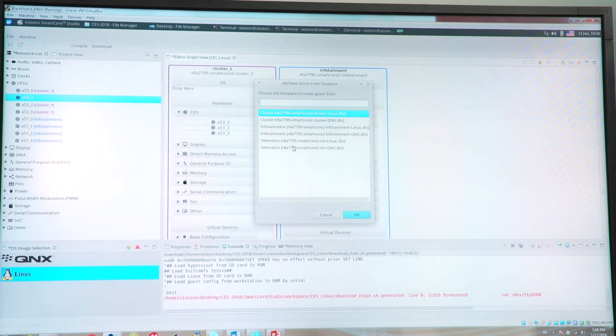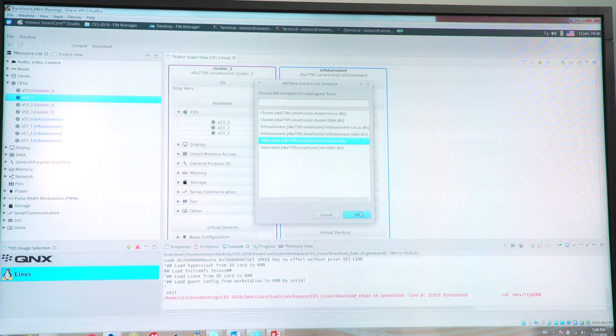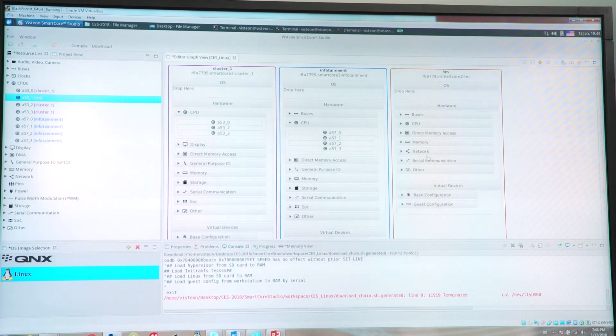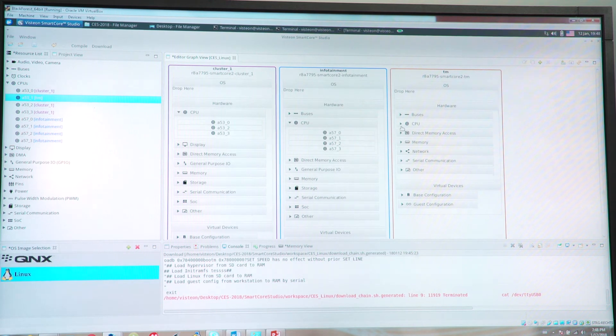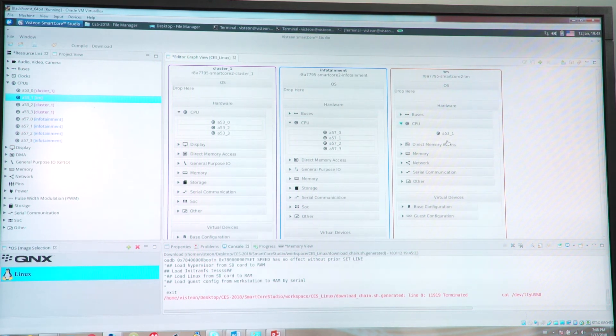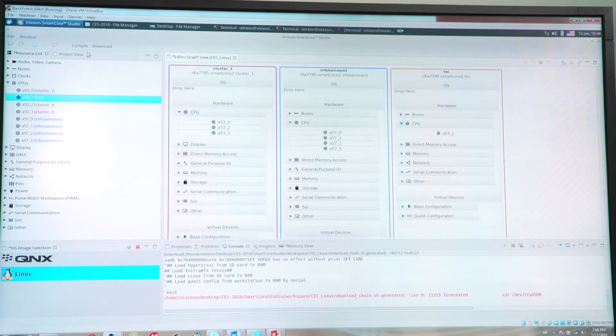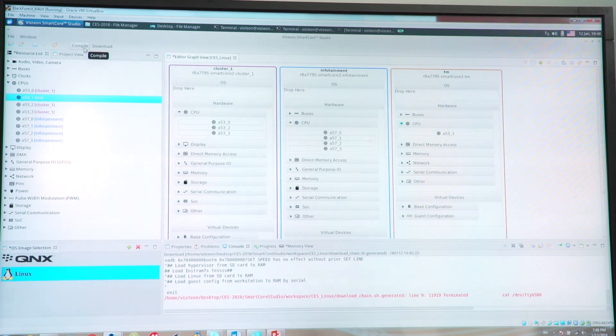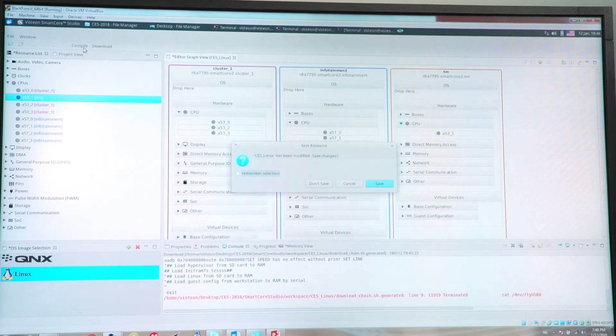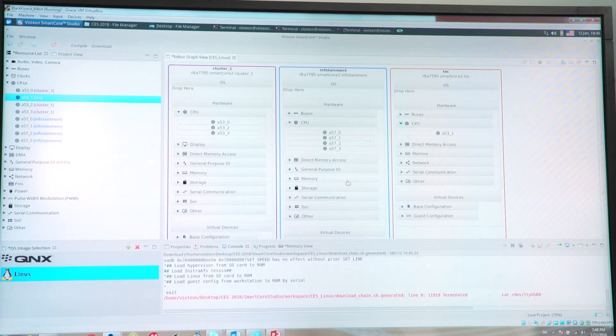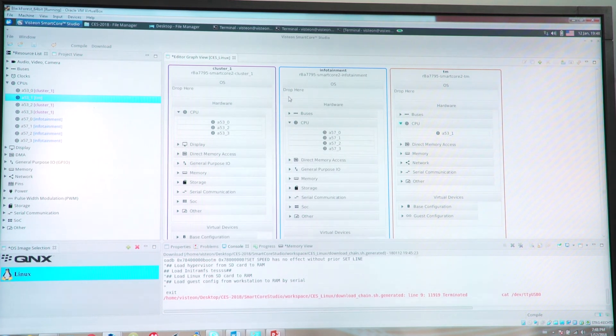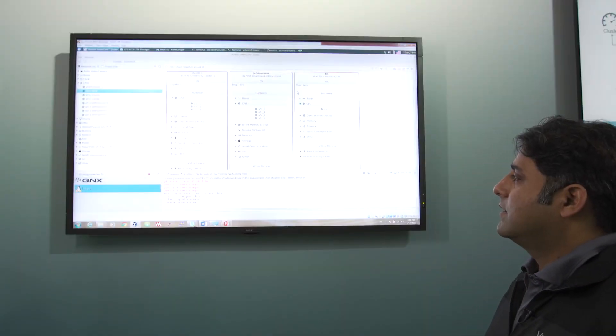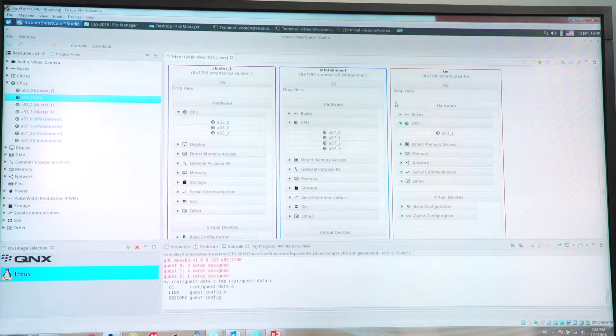You can further extend the already consolidated domains with a third domain, telematics, with predefined assigned resources and then generate a hypervisor from it by simply compiling the set design which is selected by the system designer.